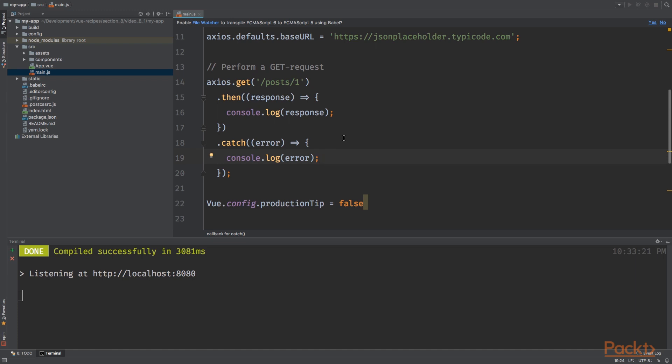And that's basically it. And this will illustrate how to use Axios. So now that we've learned how to perform a basic GET request using Axios.